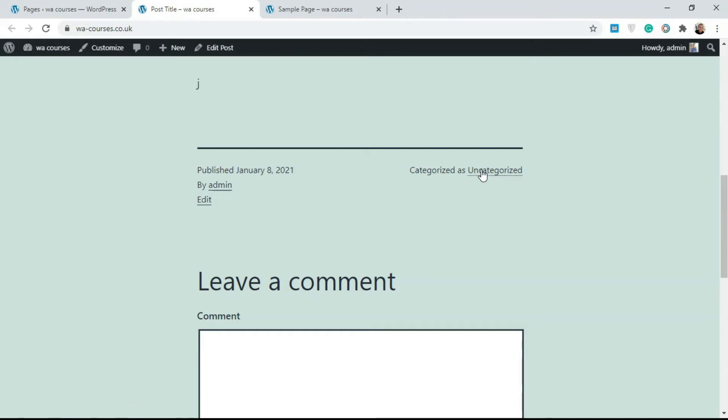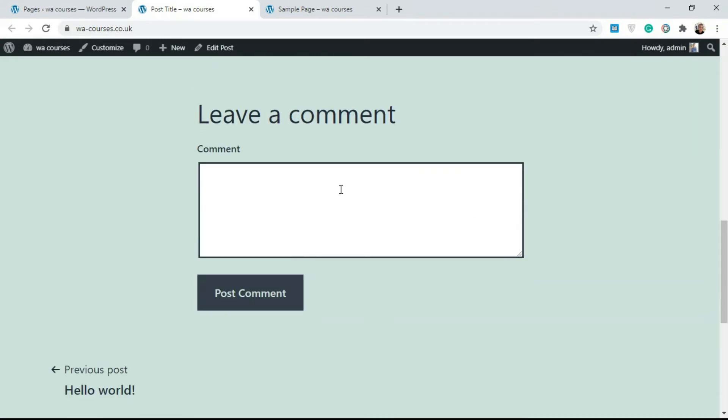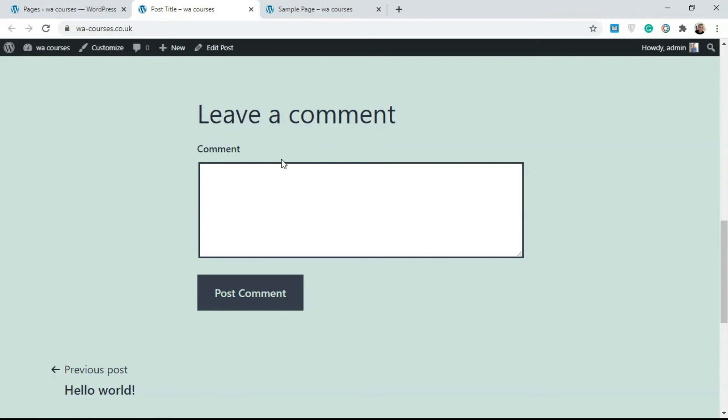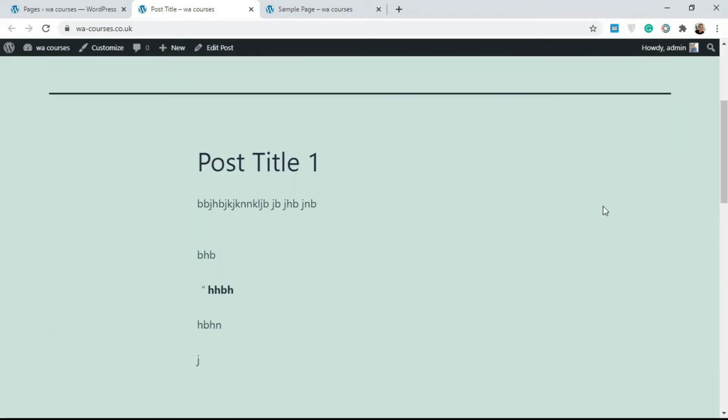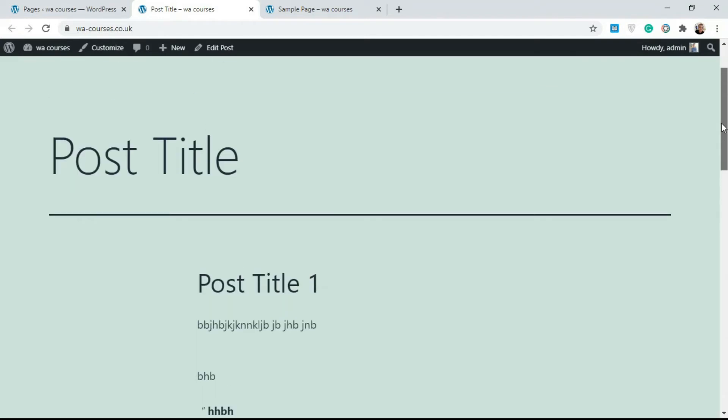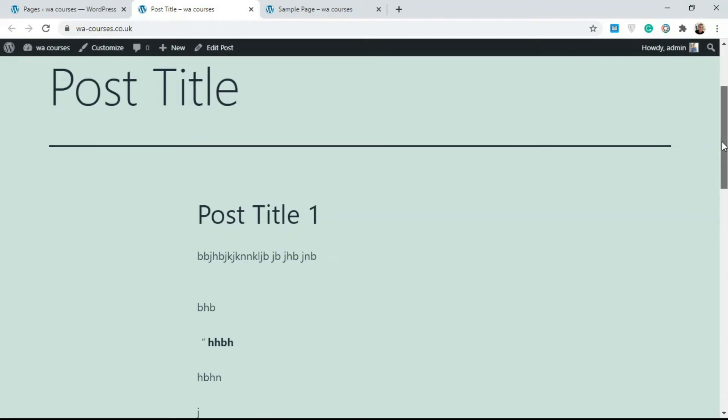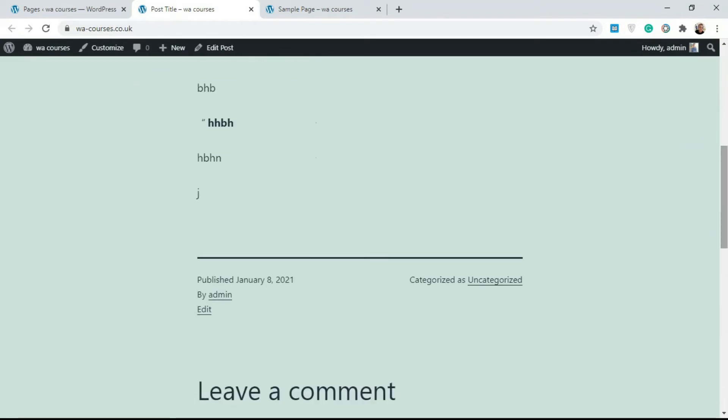Then you also get this section where you can leave a comment. If you're trying to get user feedback, you use posts for that. Posts allow you to add this 'leave a comment' box here where people can leave a comment about whatever they've read. That's why it's suited for articles and publications.